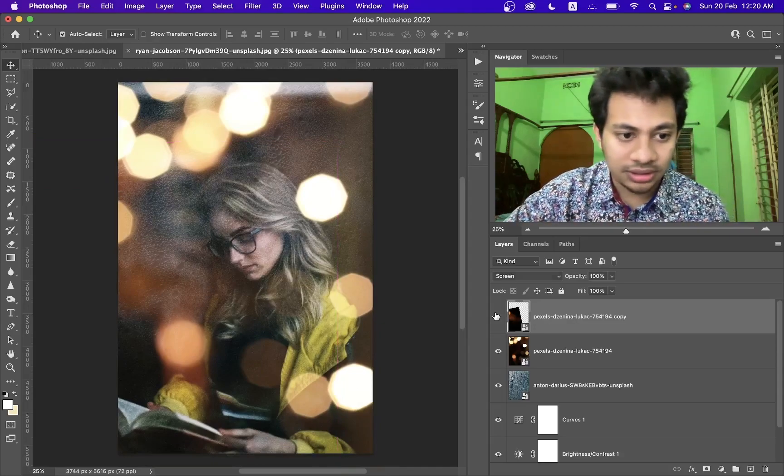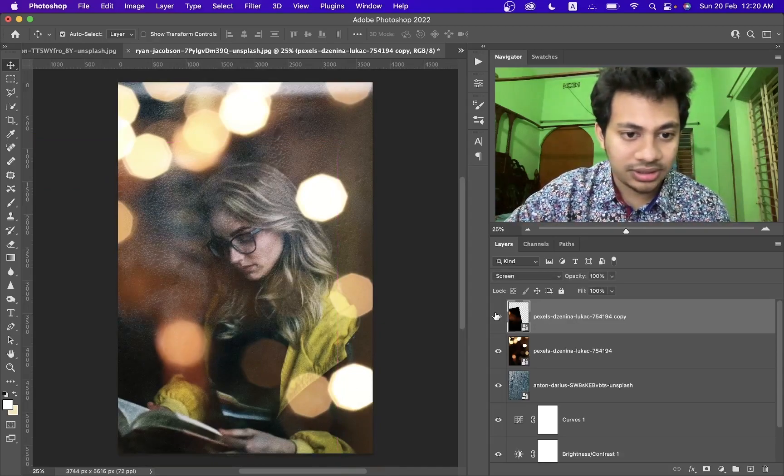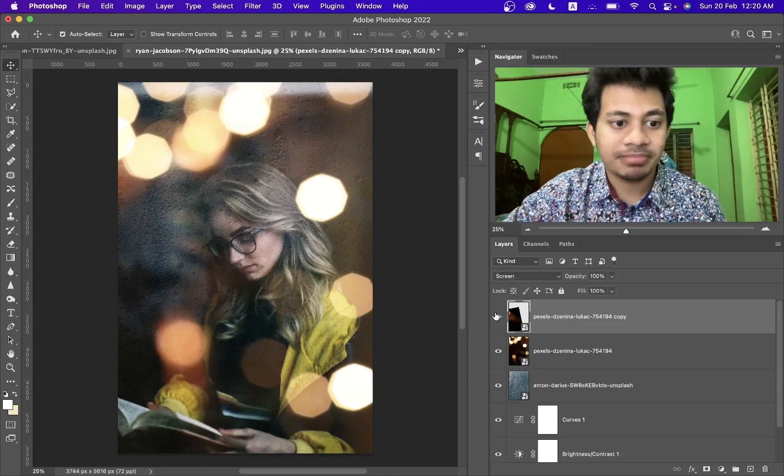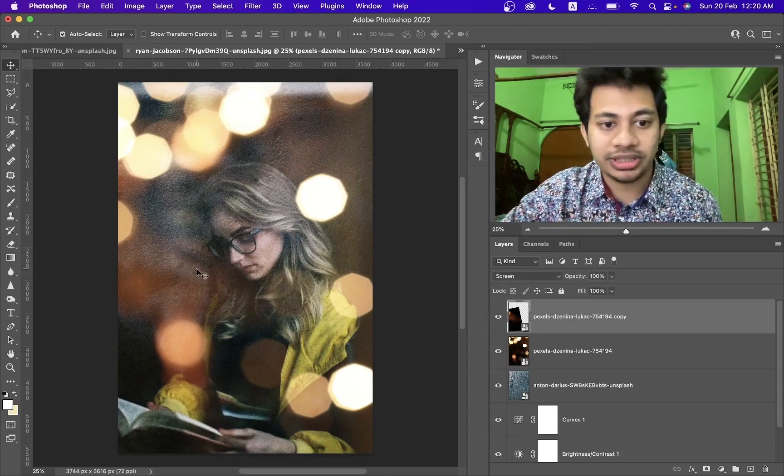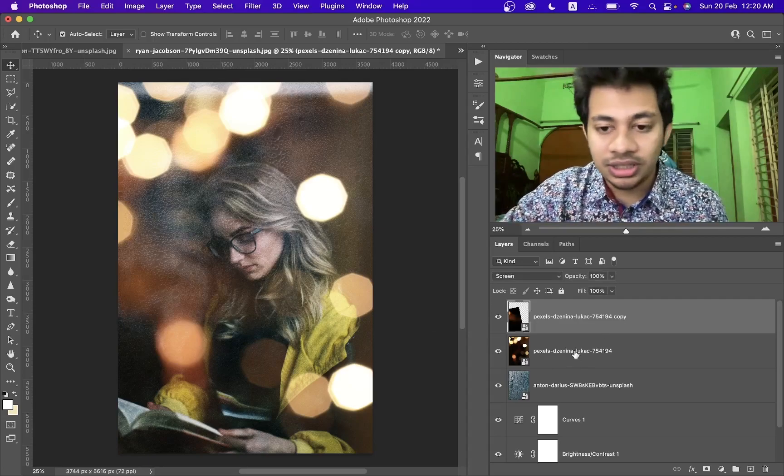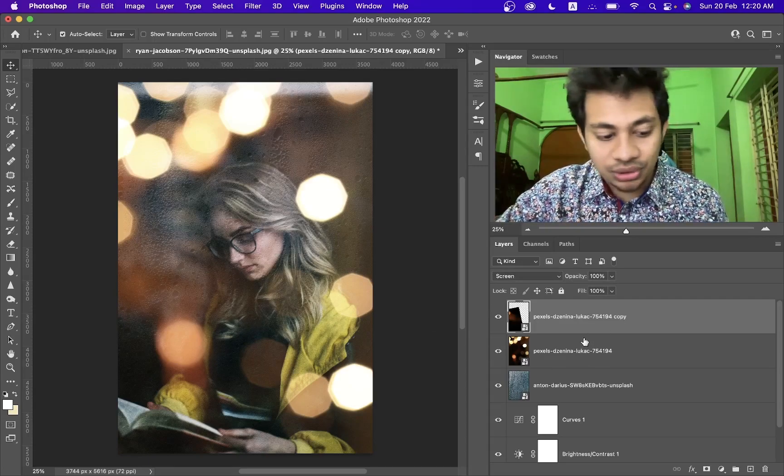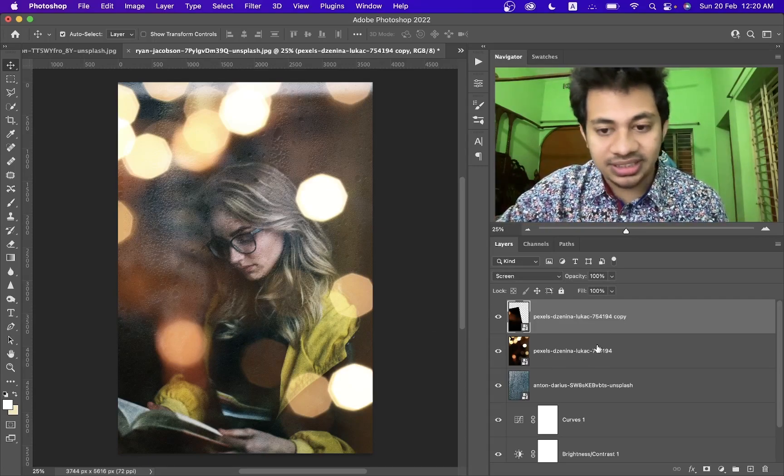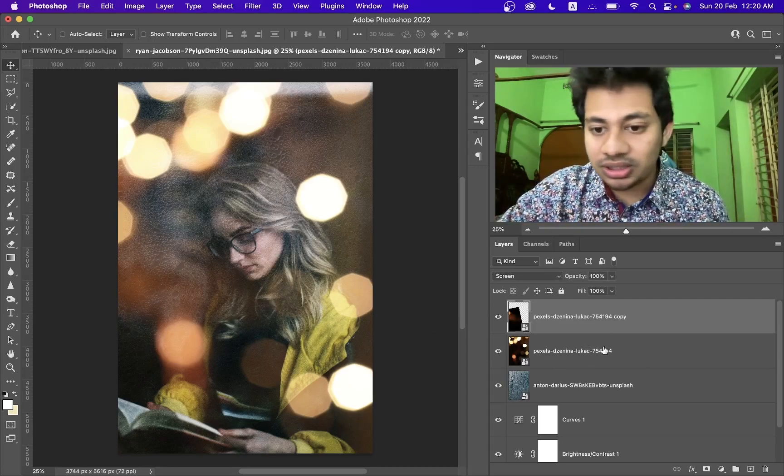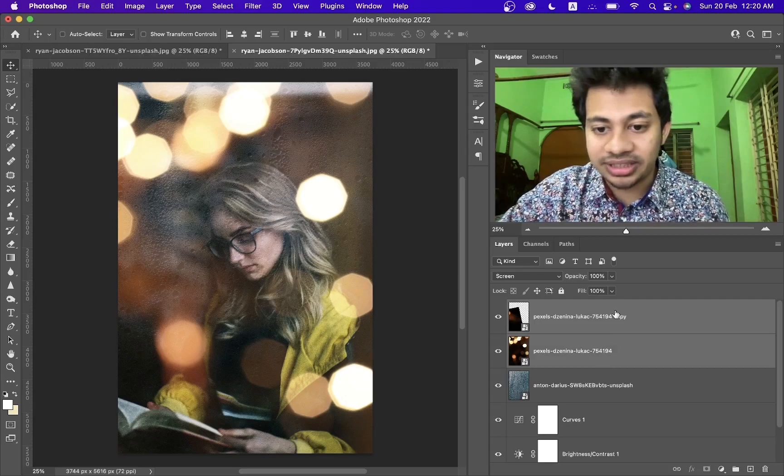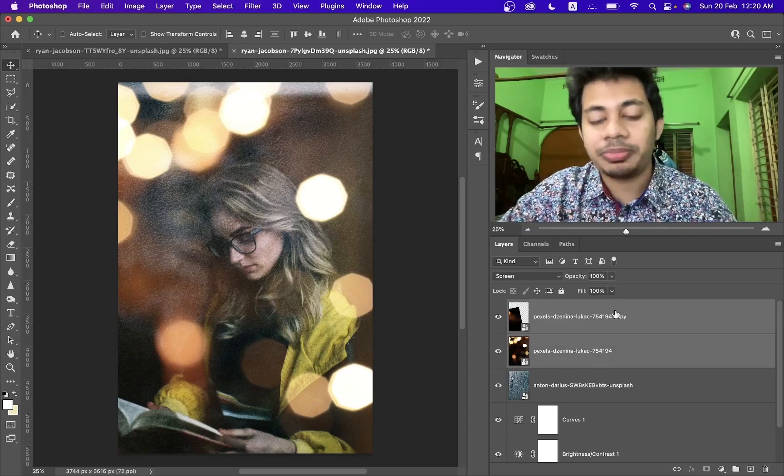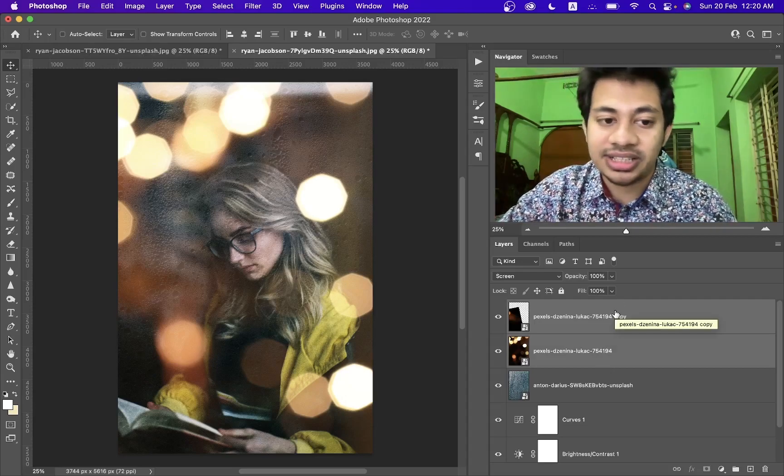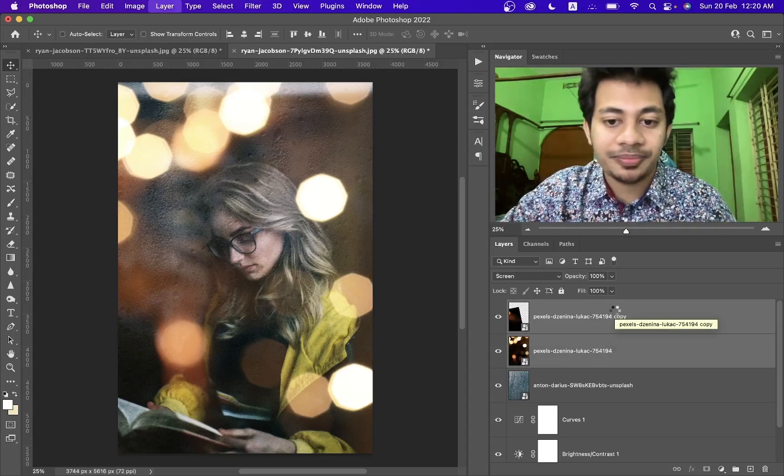Look, and this it looks nice. Now select these two layers by pressing command key and click on these two layers and press command and E.